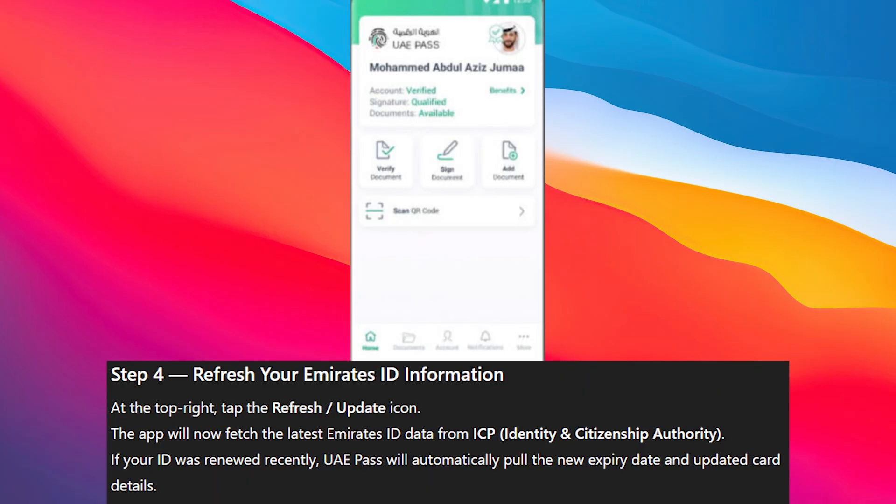Then tap on Emirates ID to open your current details. At the top right, tap the refresh or update icon and the app will now fetch the latest Emirates ID data from ICP — that is, the Identity and Citizenship Authority. If your ID was renewed recently, UAE Pass will automatically pull the new expiry date and updated card details.